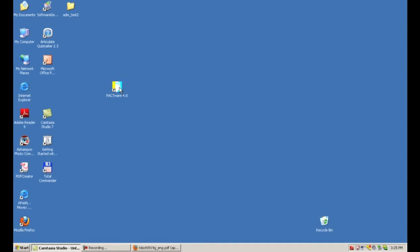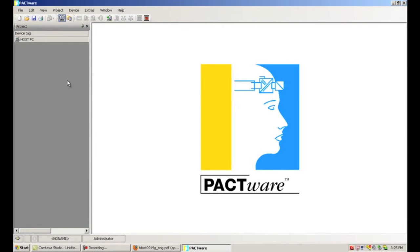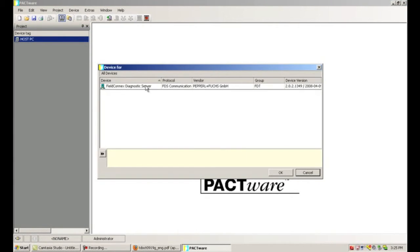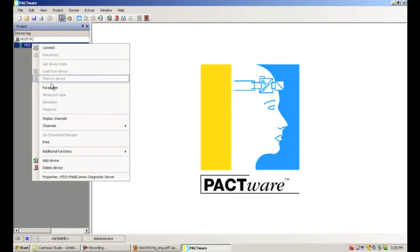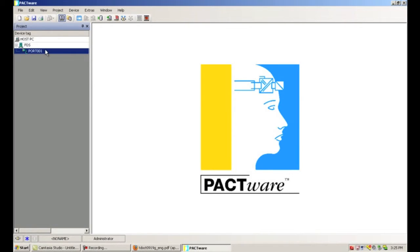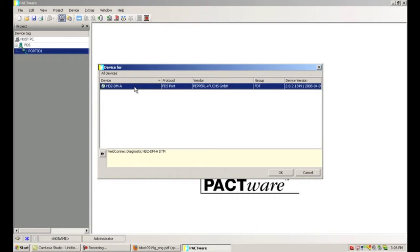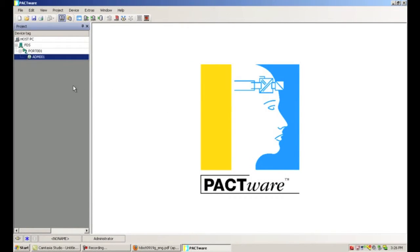The next step is to open up Pactware — Pactware 4.0 should have an icon on your desktop. The first step is to build our project in the project window. If we right-click on the host PC, we can add a device, and the first device we're going to add is the Field Connects Diagnostic Server — this is server software running in the background on your PC. Then we right-click on the FDS, add another device, and this time we add the FDS port. Next, we right-click on the port, add another device, and select the HD2DMA — the Stationary Diagnostic Module — and click OK. This builds up our project to connect to one ADM.